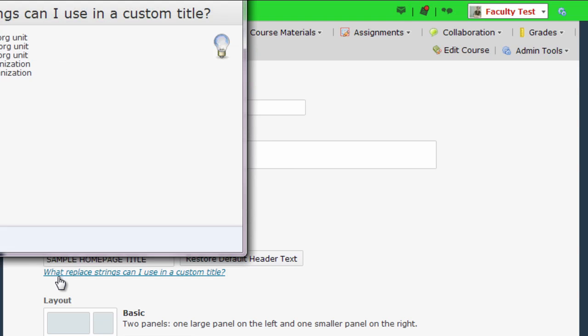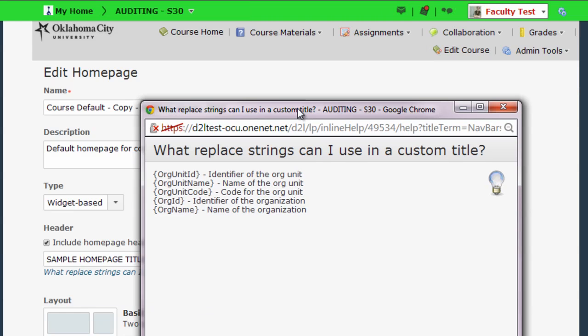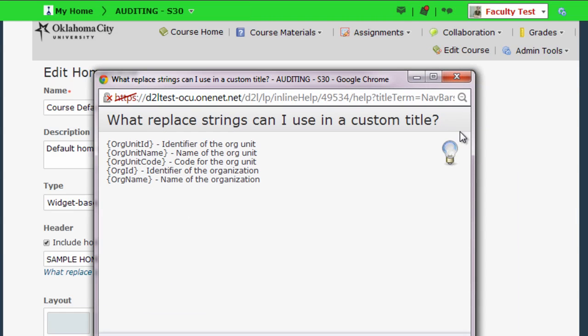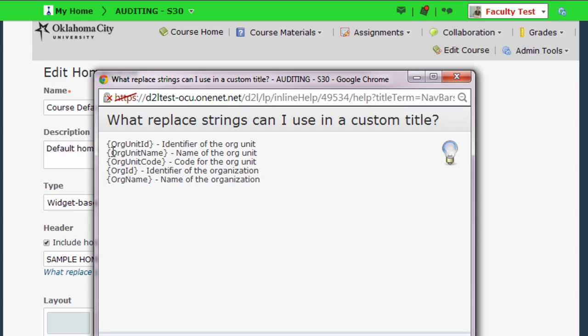I'm going to click on that and this brings up a list of all of the replacement strings that I can use in the title. And replacement strings are something you can use throughout D2L but I'll show you how they work specifically here. Notice that I've got curly brackets and a bunch of different options. I want to use name of the org unit because in D2L speak org unit means class. So I see if I want that to show up as the header I do curly brackets with org unit name.